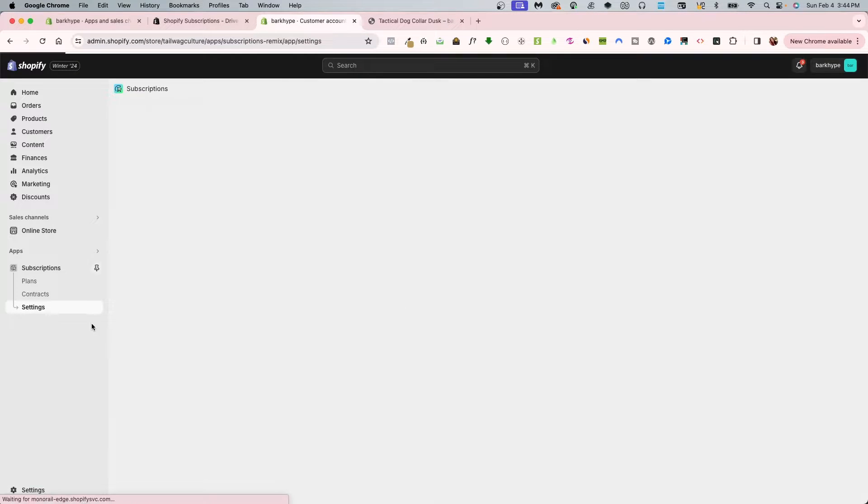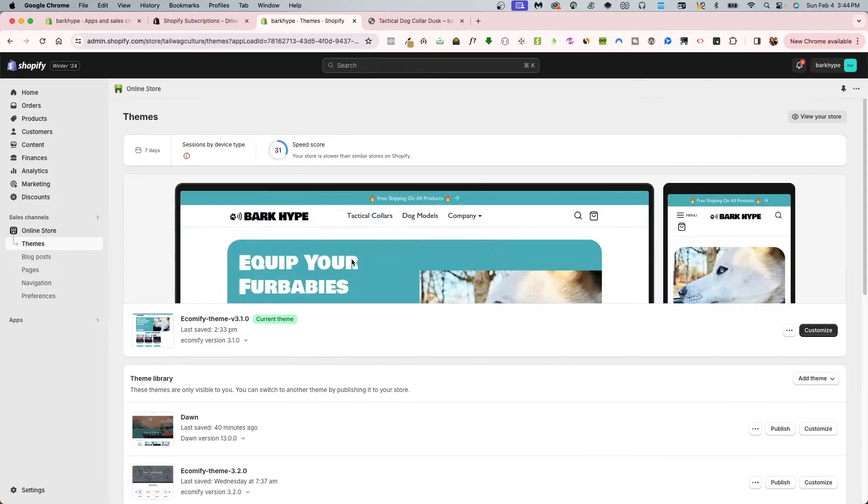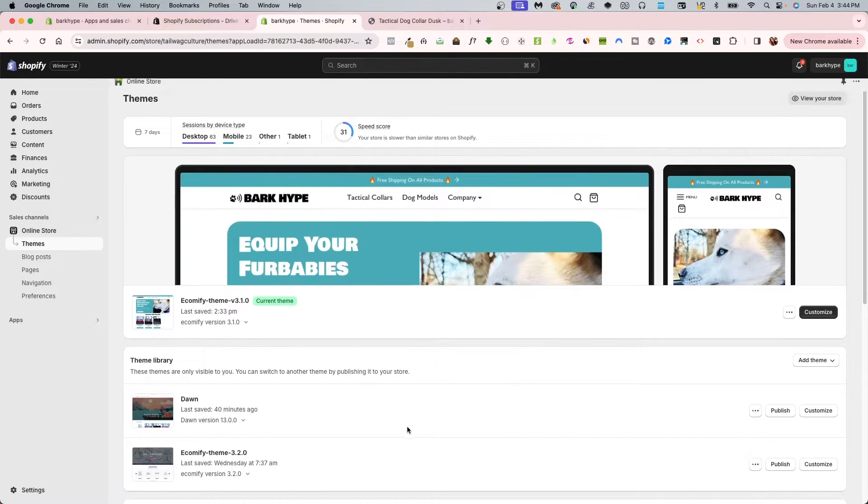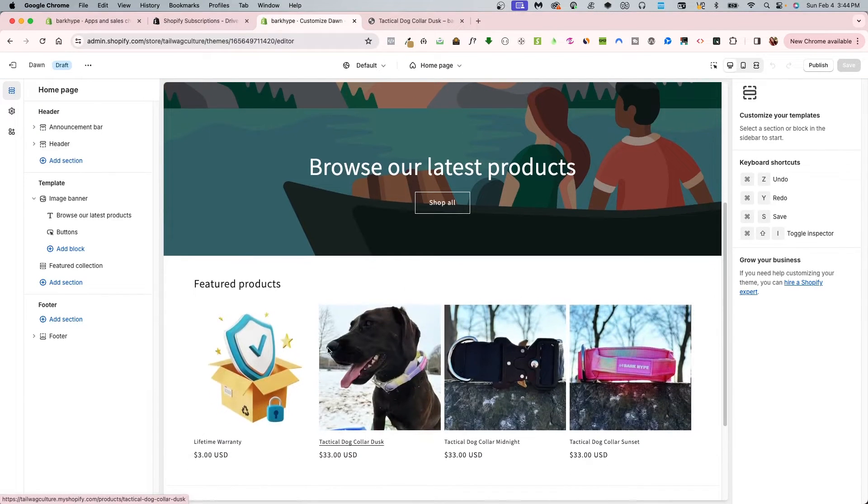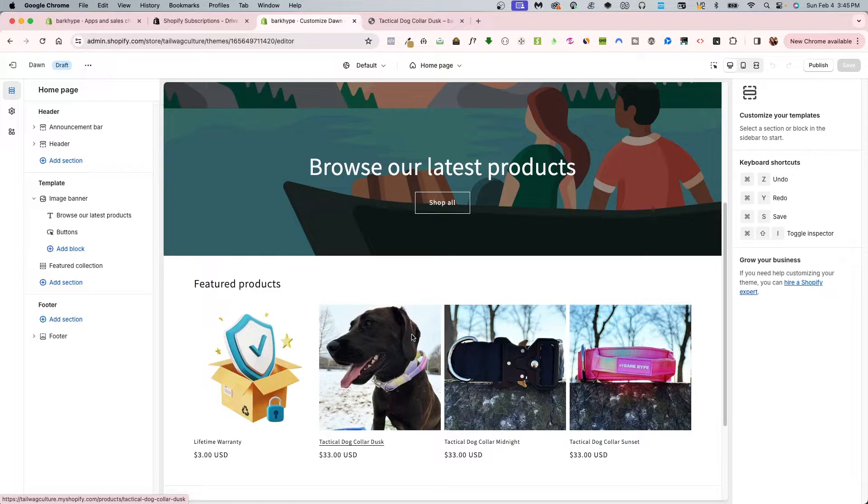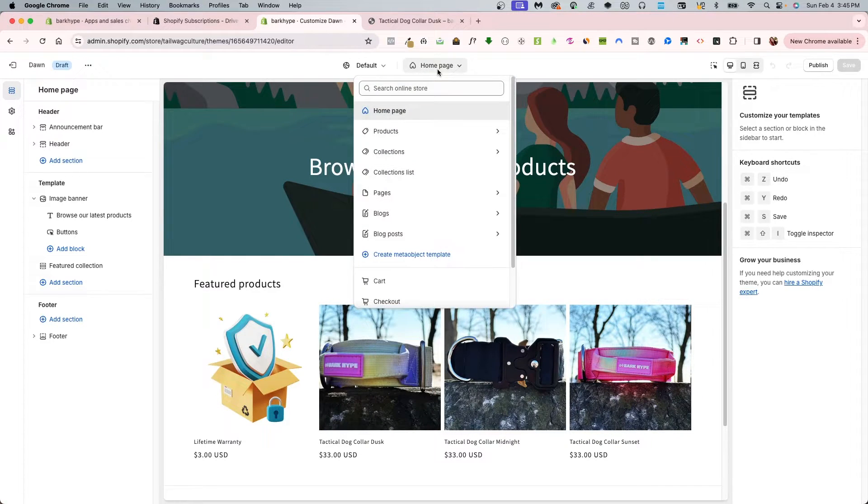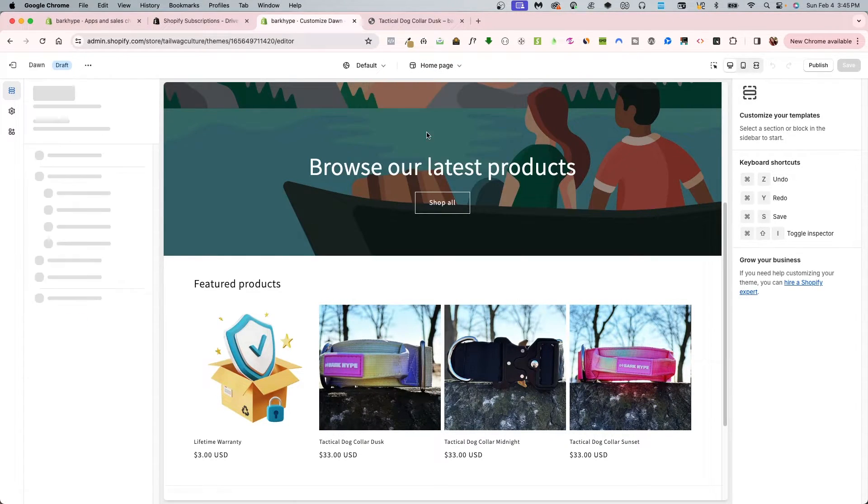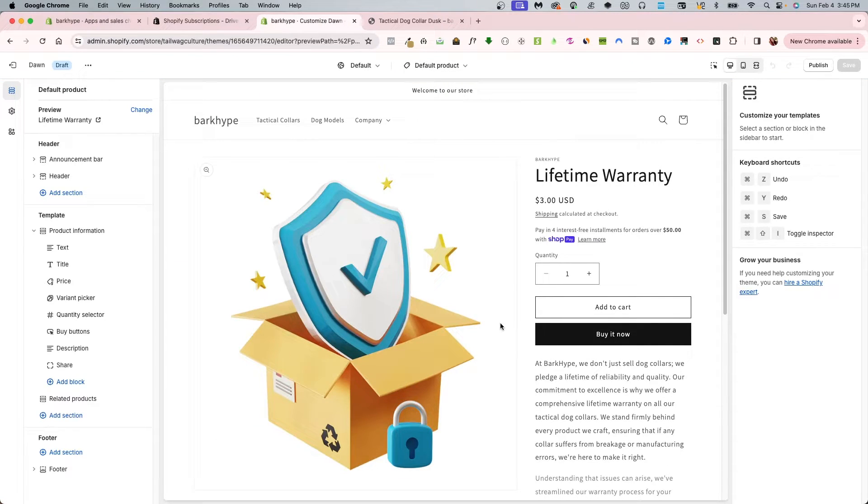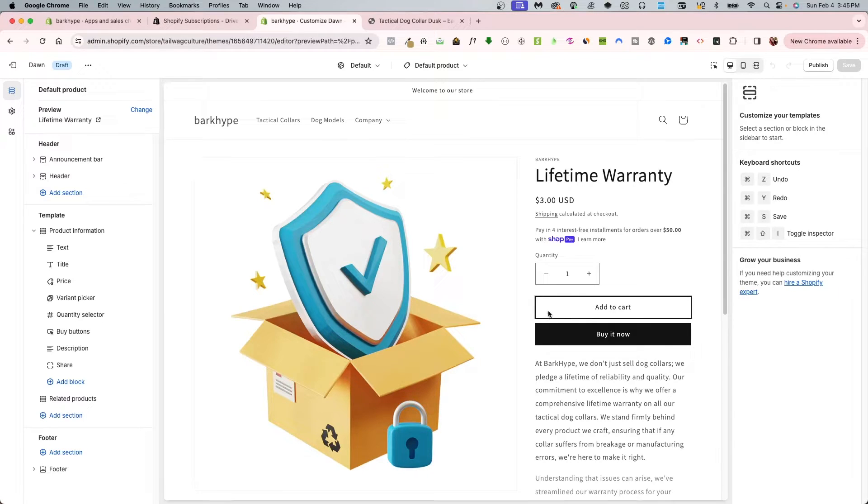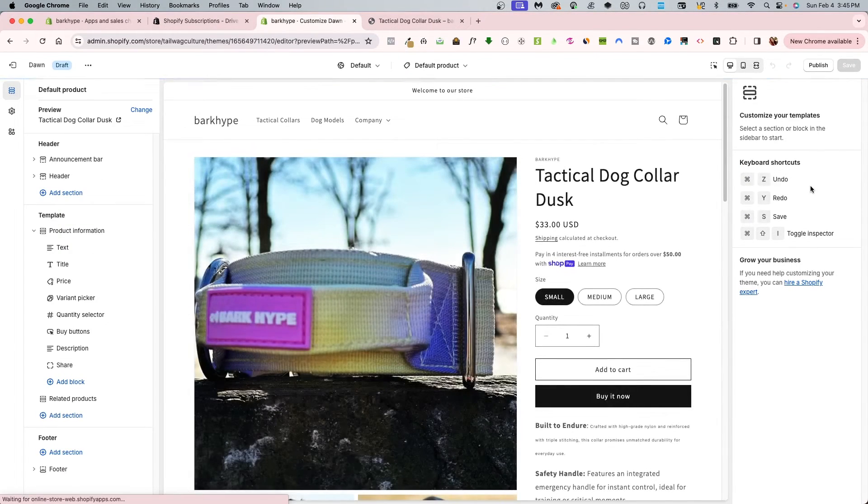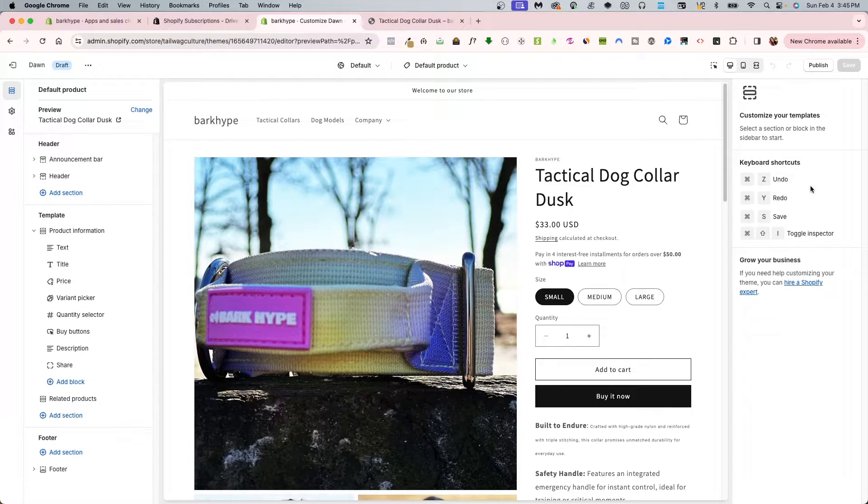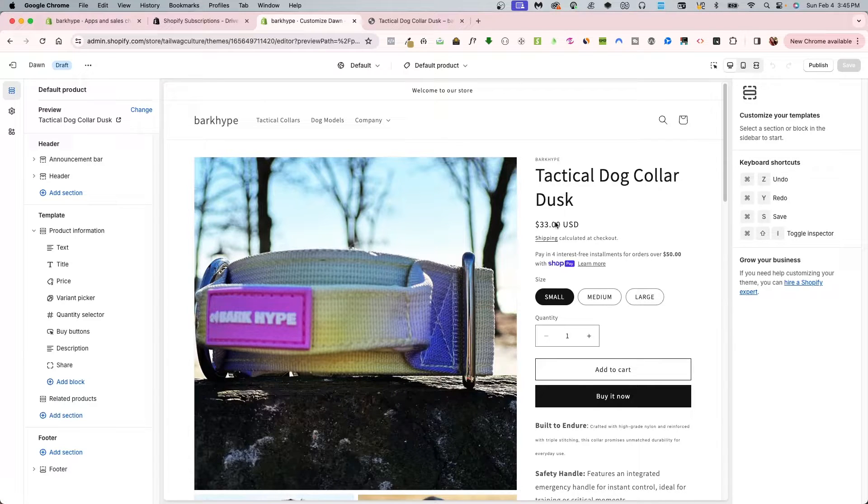The next thing you're going to want to do is go into your online store. I'm doing this on Dawn 13 first. I'm going to go into my customize and go into a product. You can simply click on a product or go into this homepage navigation and go into default. I'm just going to change it out so I can see what's going to happen. I also know that this product I did specify to have the subscription displayed.